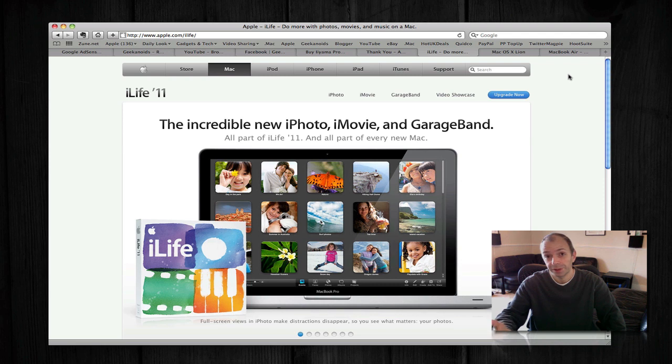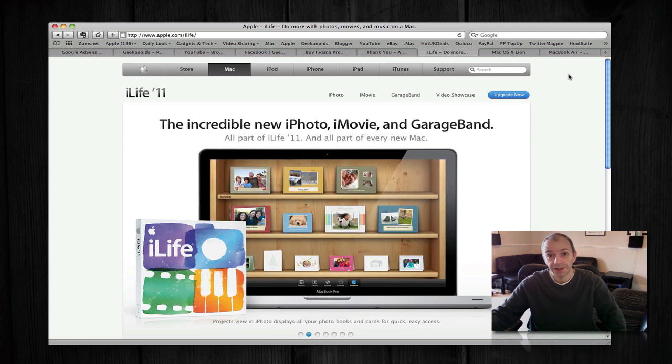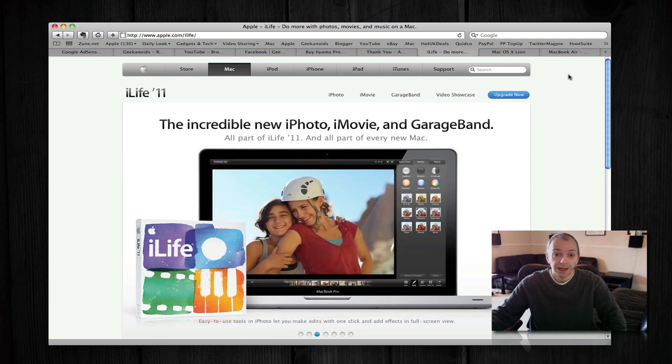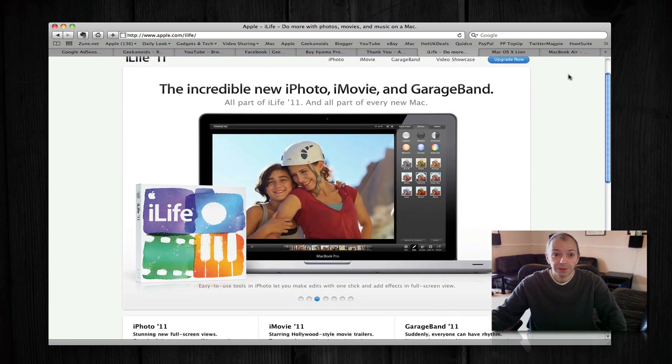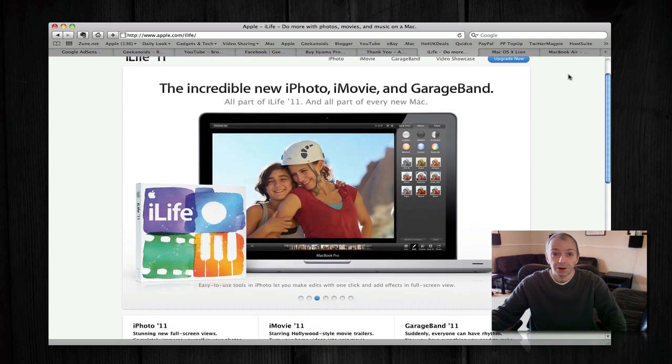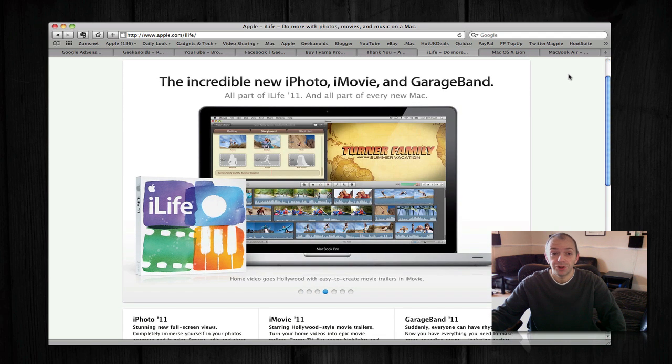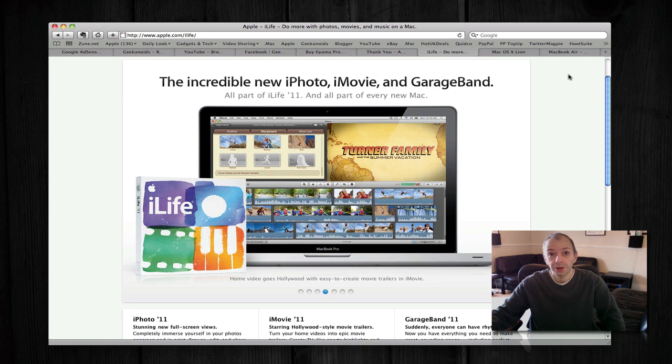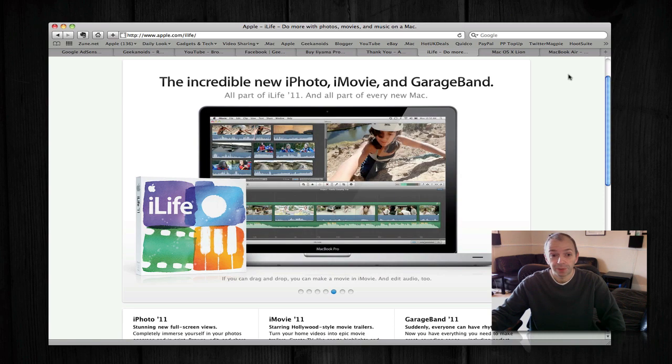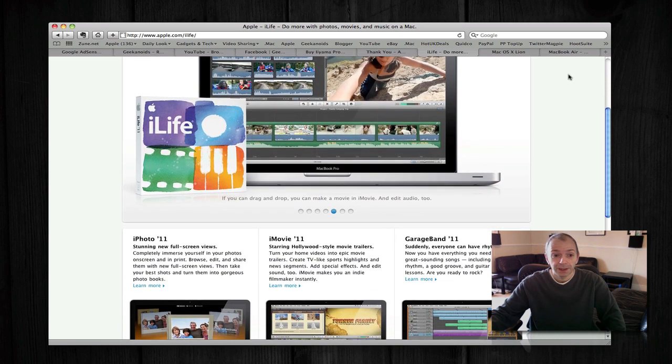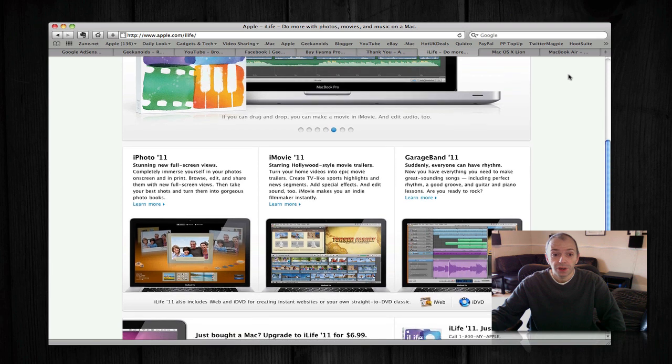Now iLife 11, probably the best place for you to visit to get the full details is Apple's website, and you can see me viewing this at the moment. This is the new iLife 11 with new versions of iPhoto, iMovie, and GarageBand.